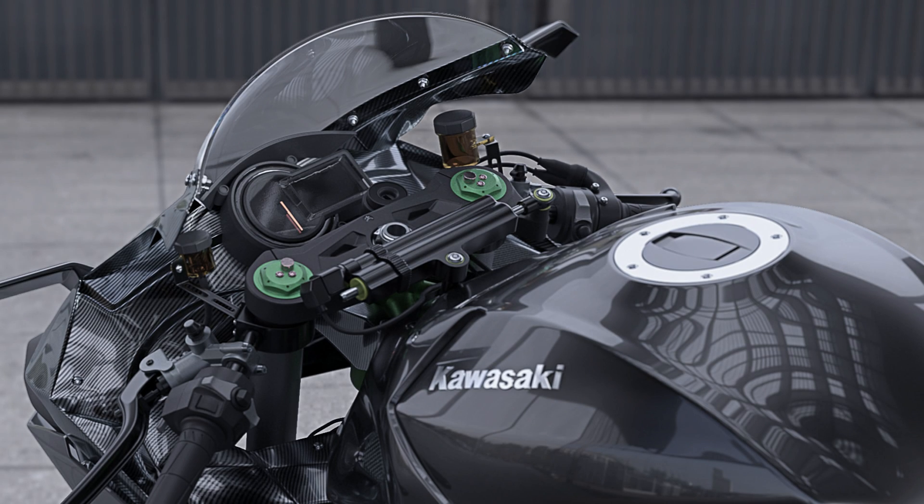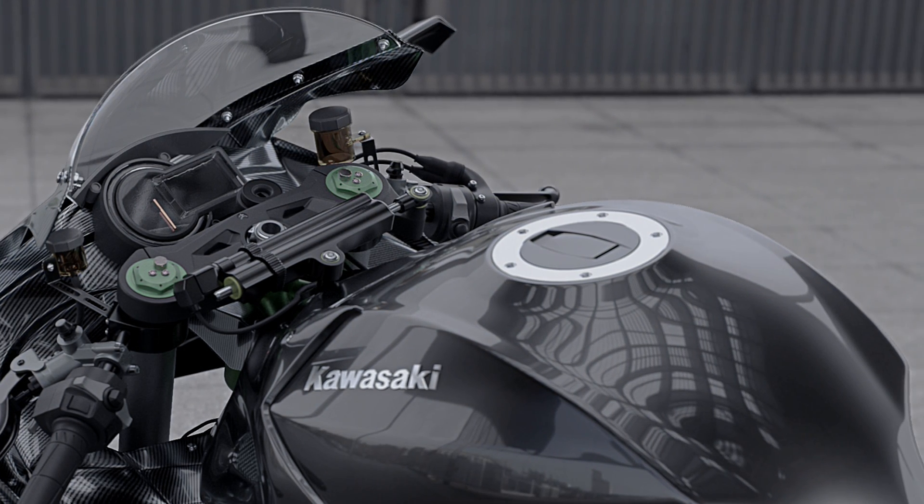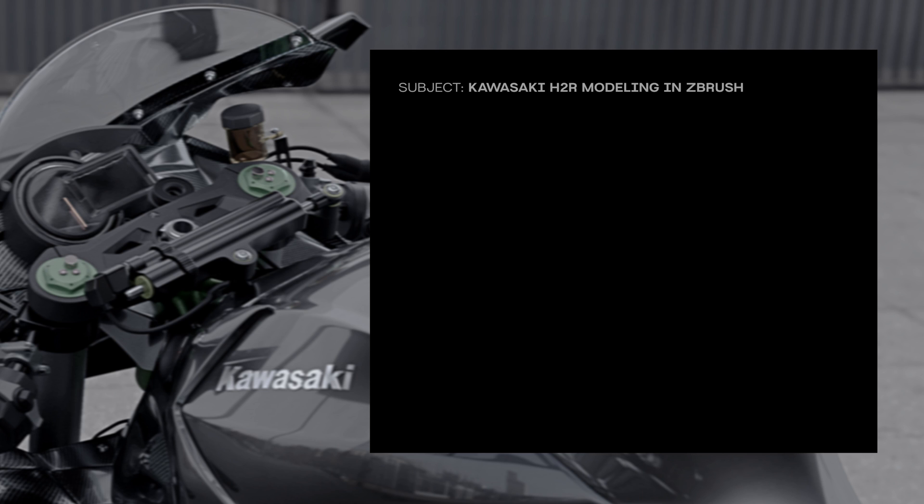So let's start off by introducing this tutorial series I'll be uploading on YouTube. Like I said before, we'll be making a Kawasaki H2R from beginning to end within ZBrush.